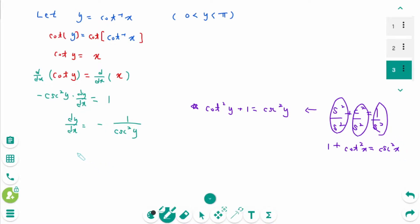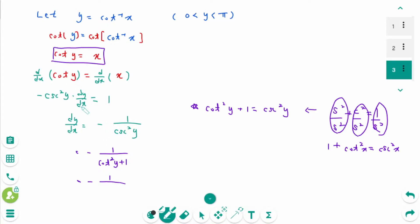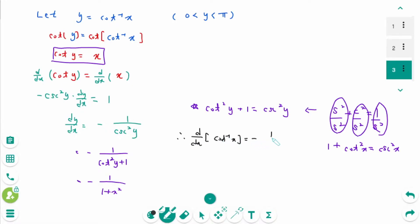Then back to the original: minus 1 over cosecant squared y equals minus 1 over 1 plus cotangent squared y. Since cotangent of y equals x, then 1 plus x squared. Therefore, d/dx of arc cotangent of x equals minus 1 over 1 plus x squared.